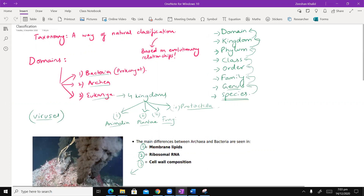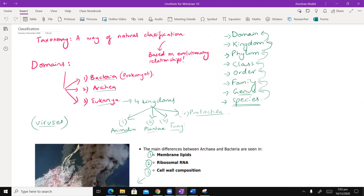So we started off with the idea of classification. We've been talking about measuring the biodiversity of different animals and different living organisms in this particular topic. So when it comes to taking samples of animals and plants, it's a good idea that you have all of them classified. That was the entire reason why this branch of biology came about, which is taxonomy — a way of naturally classifying organisms based on their evolutionary relationships.